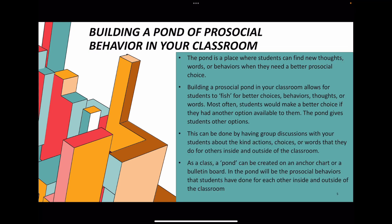One of the things I came across while researching was a tactic that is essentially building a pond of pro-social behaviors in your classroom. This pond is a place where students can find new thoughts, words, or behaviors when they need a better pro-social choice. Building a pro-social pond in your classroom allows students to fish for better choices.